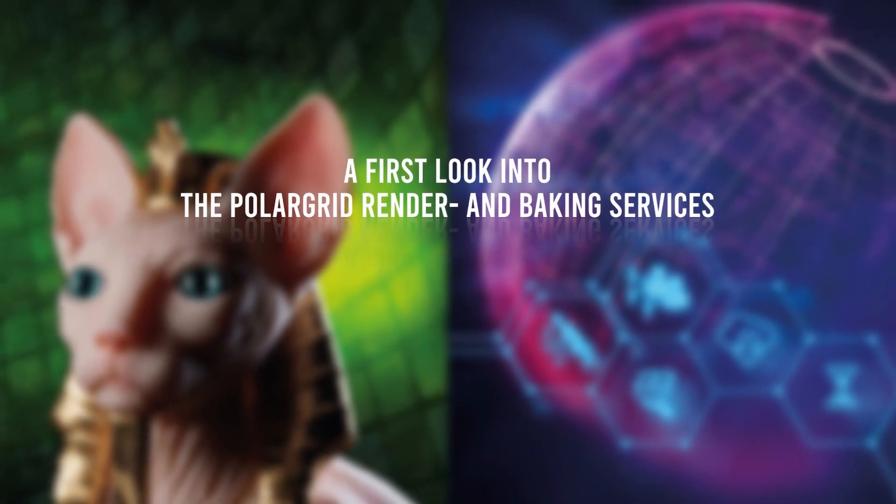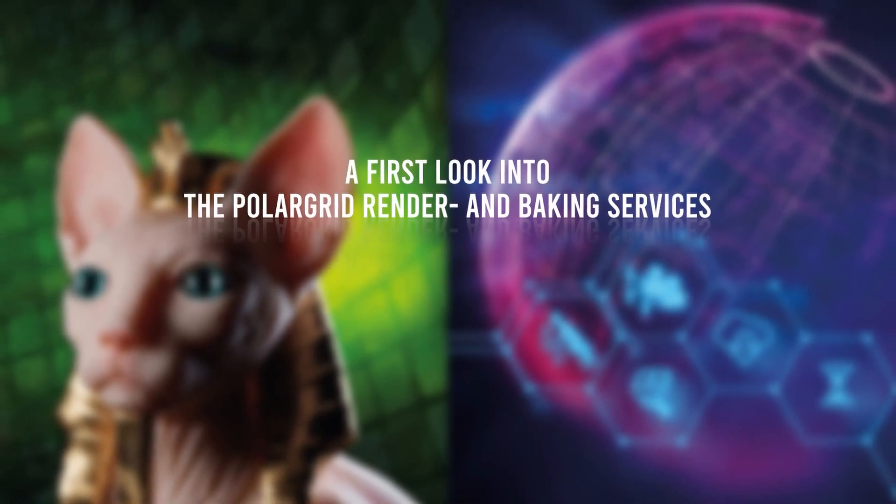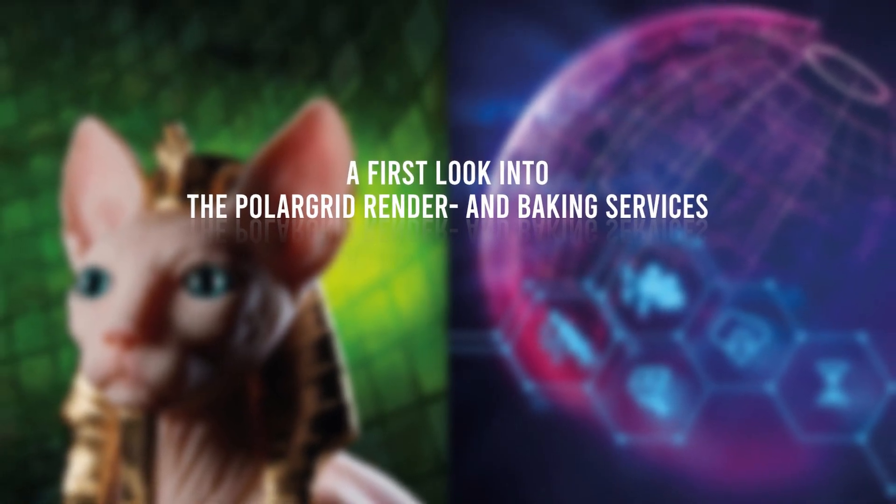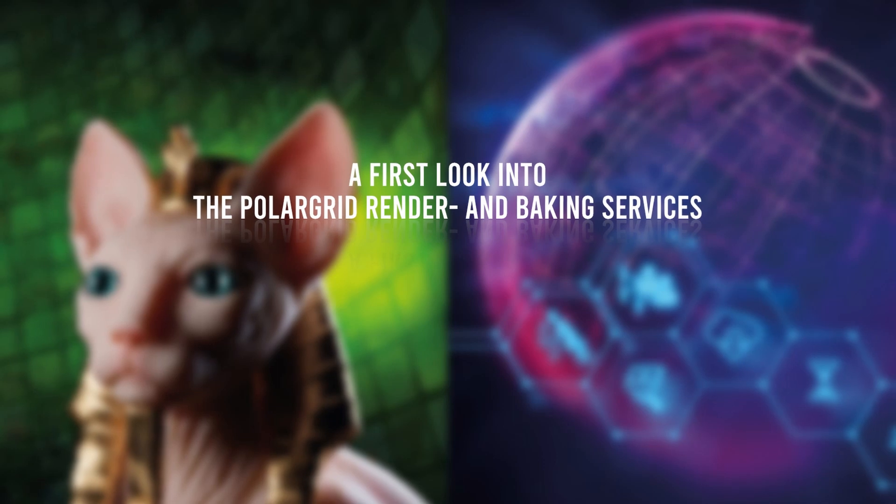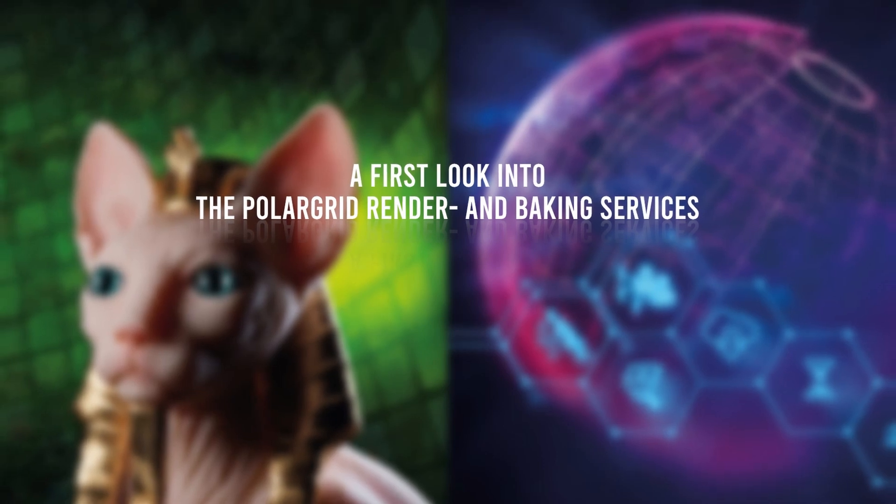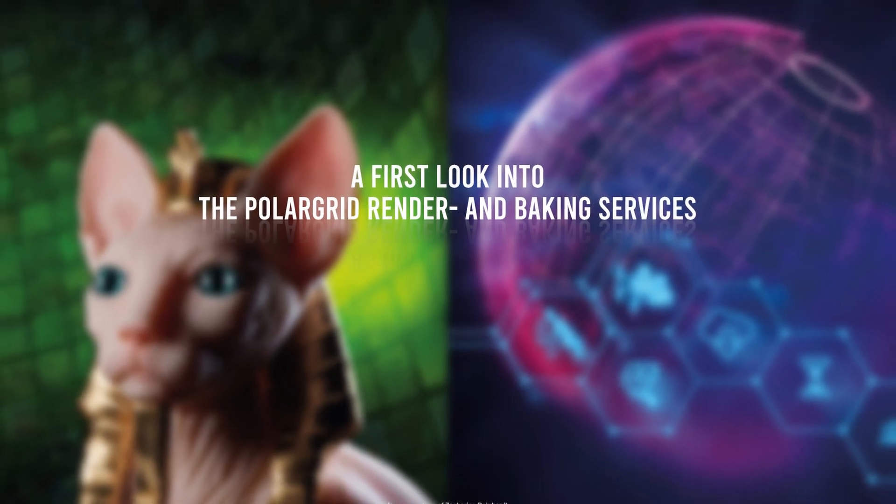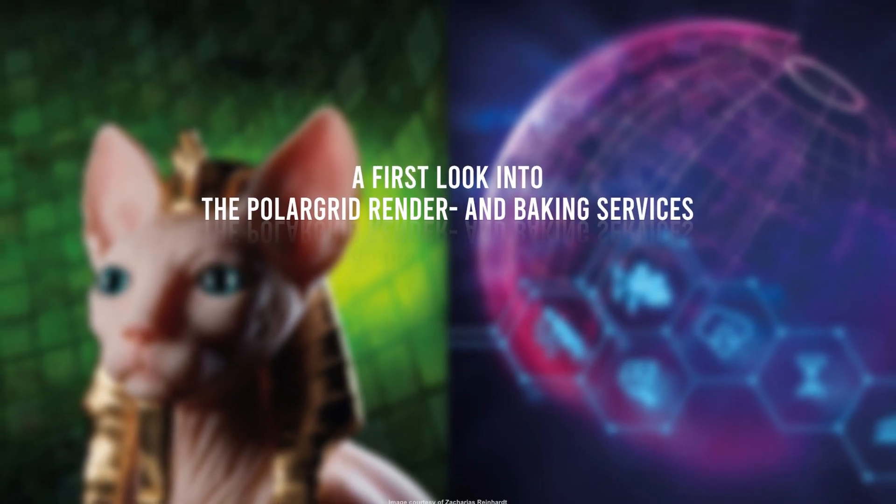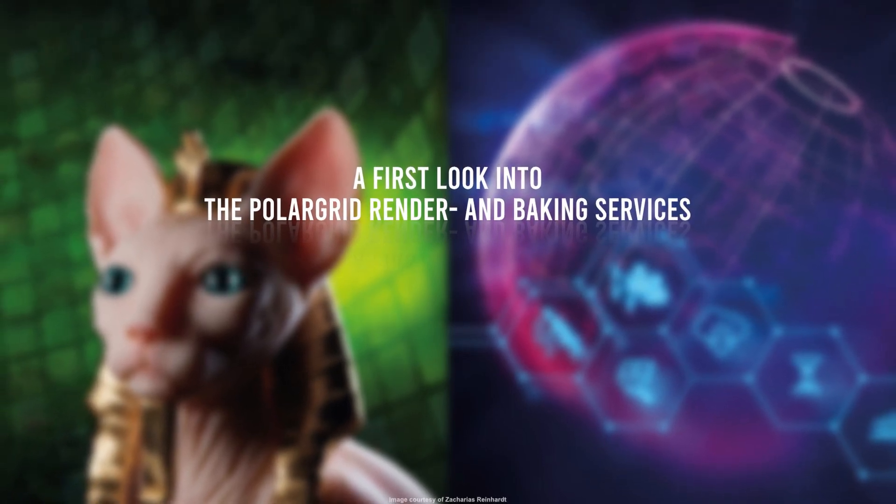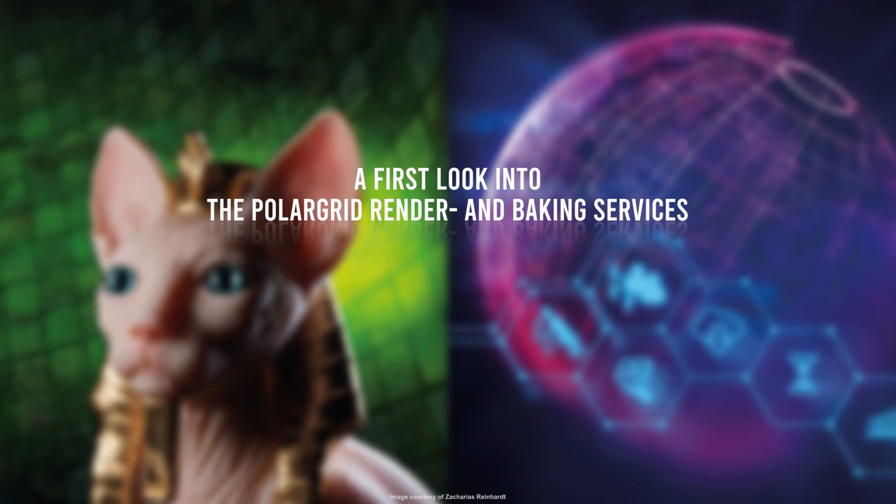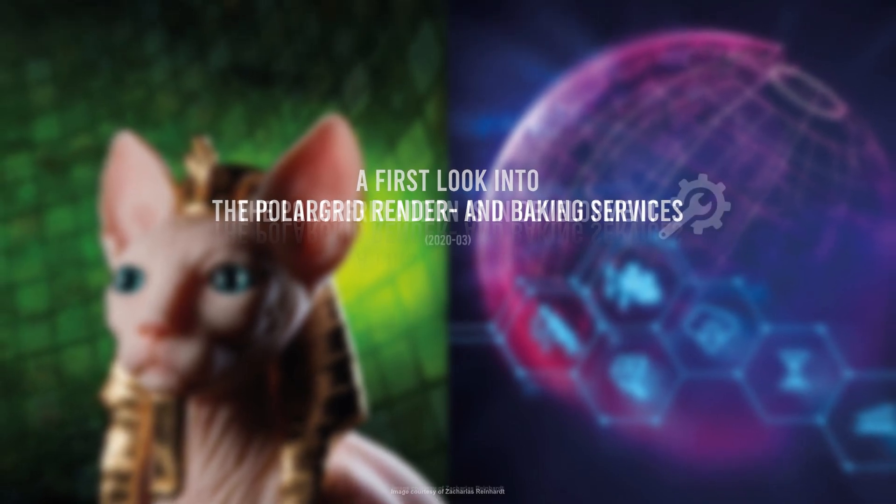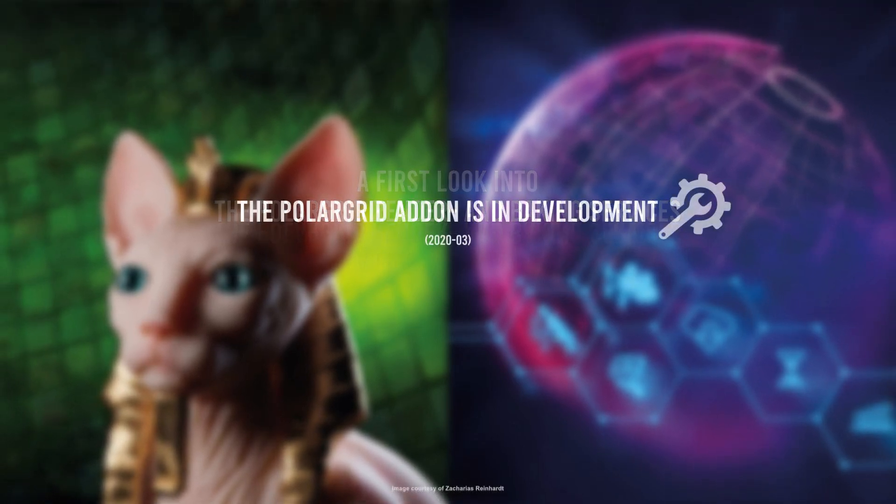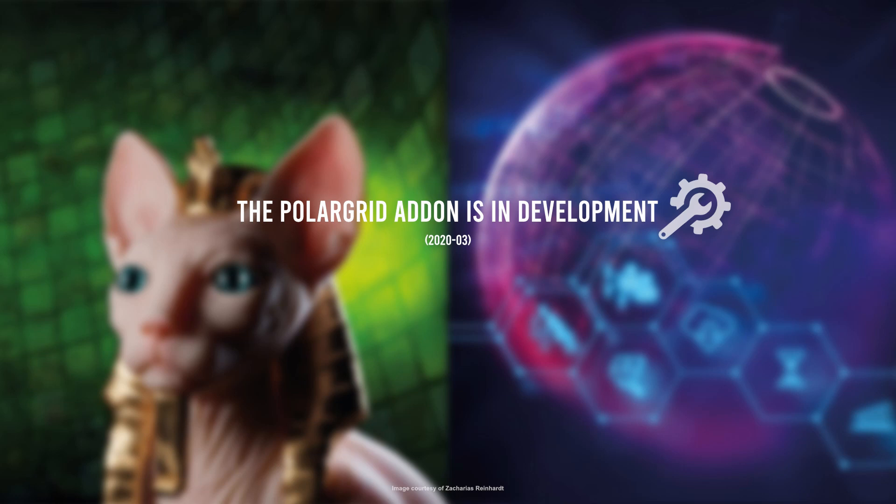Hello and welcome to this video instruction about how to use the PolarGrid render farm for baking and rendering simulations with the Flip Fluids add-on for Blender. Please notice that the PolarGrid add-on and workflow is still in development, so this can be understood as a first look into the workflow. It's not the final instruction video and some changes will be made in the future.